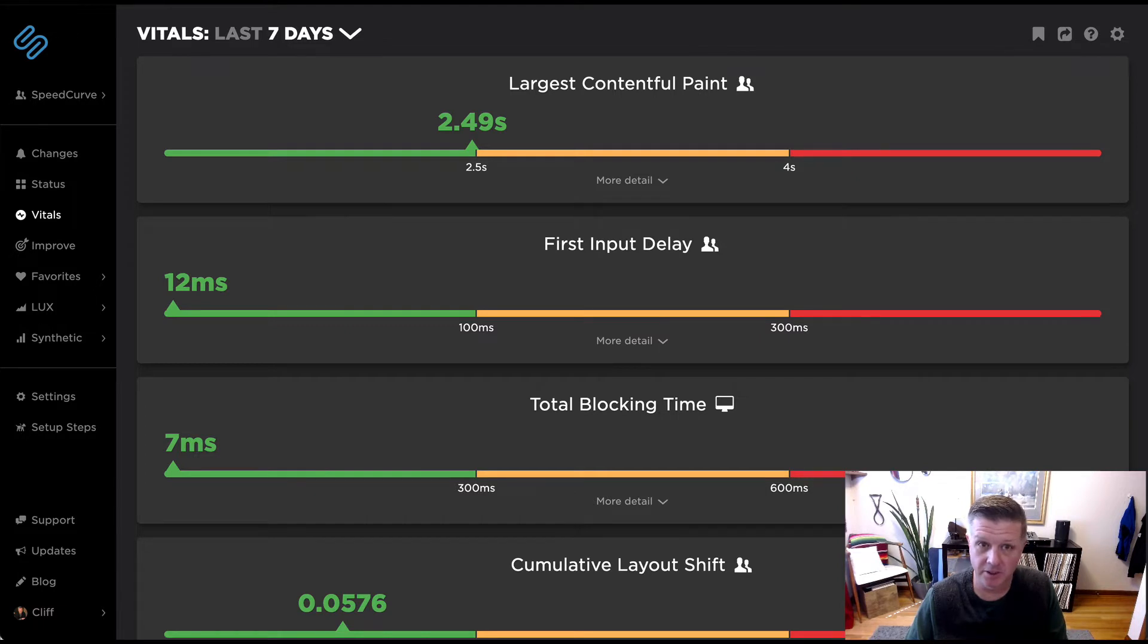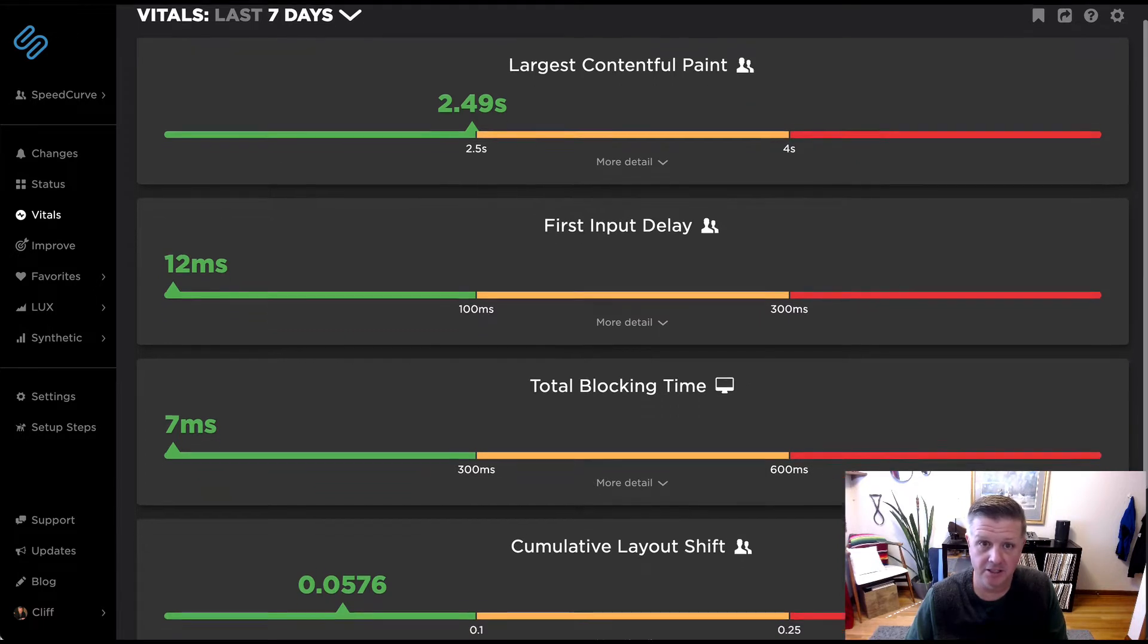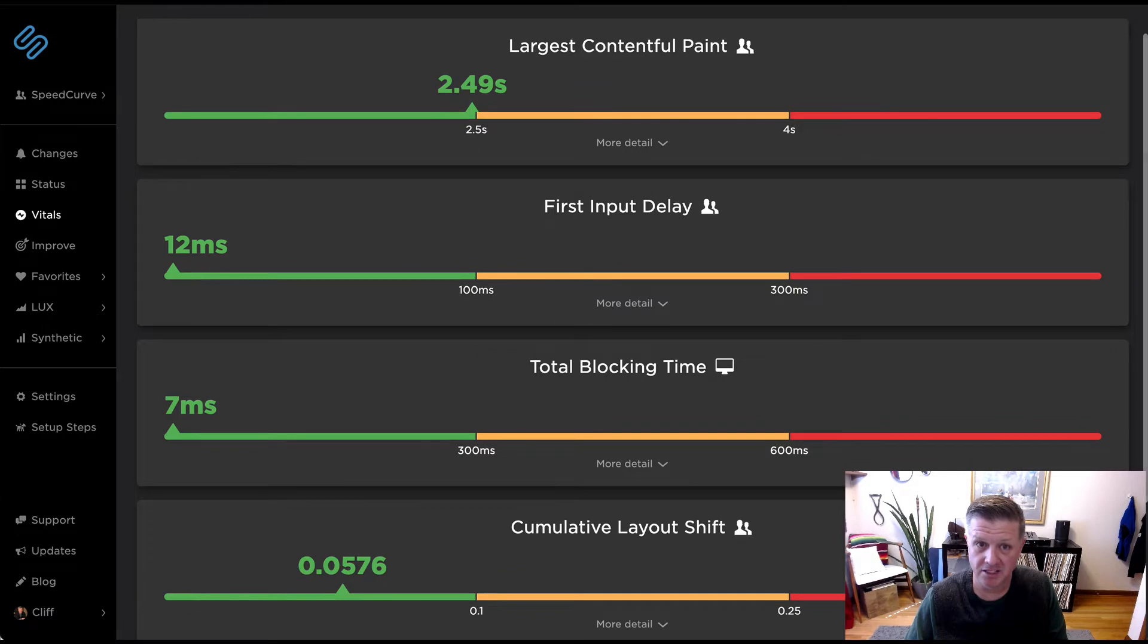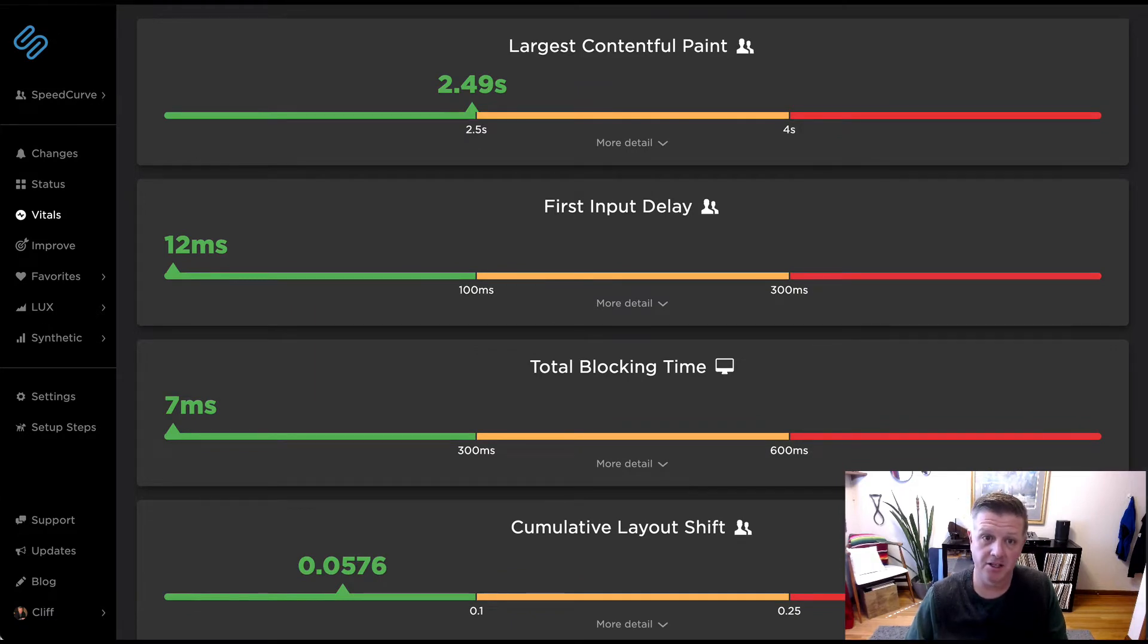We've gone ahead and created a first-class feature in the product around Vitals to give you an area to come in and focus quickly to determine what those Vitals are, get a summary of that, as well as potentially what might be driving those.